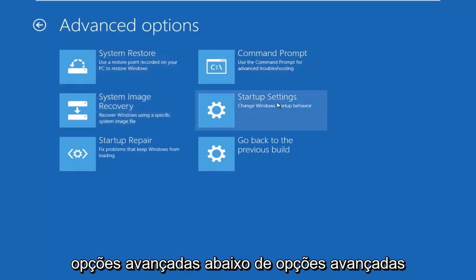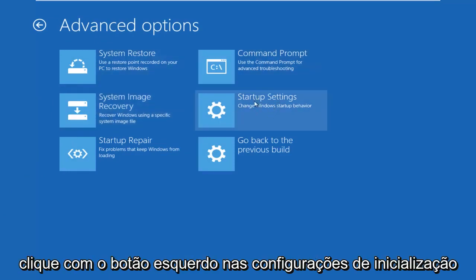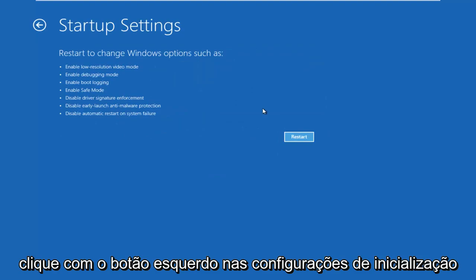Underneath Advanced Options, left-click on the Startup Settings tile. Left-click on Restart.